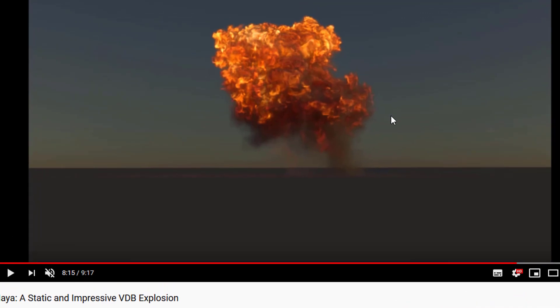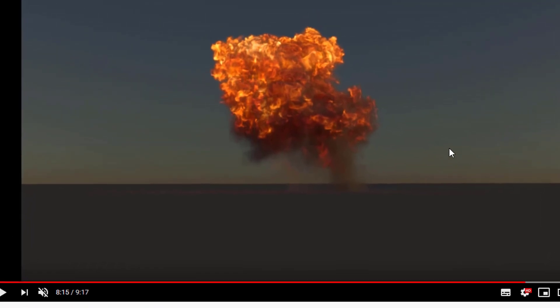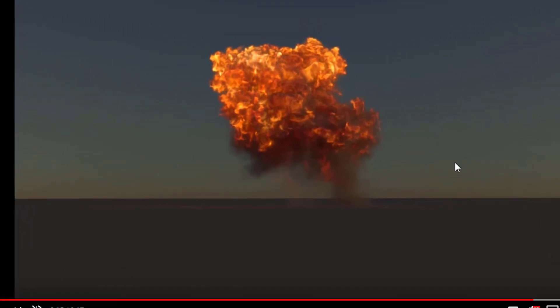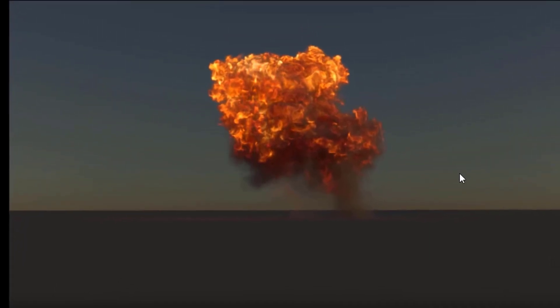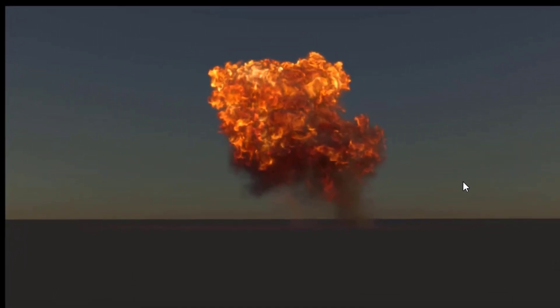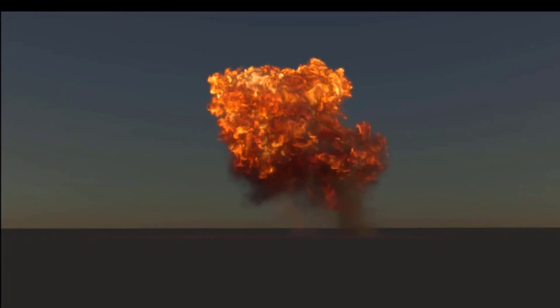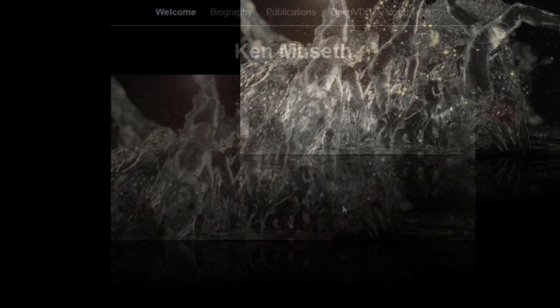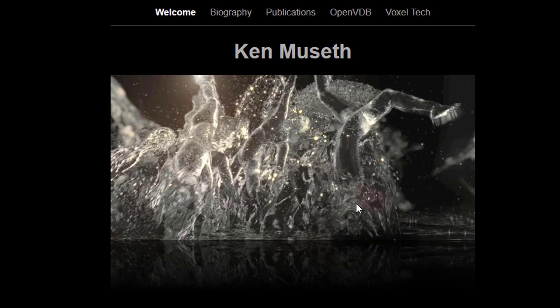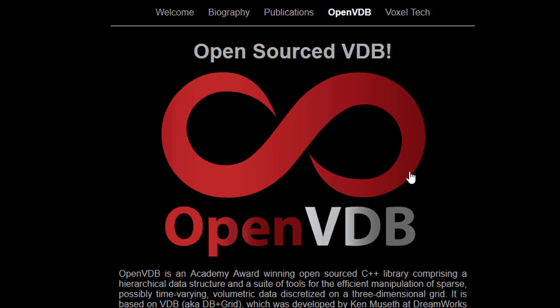It's very sparse and was introduced I think only a couple of years ago. This is the website Ken Museth and here we have his OpenVDB paper. Maybe VDB stands for volume database, I don't really know.